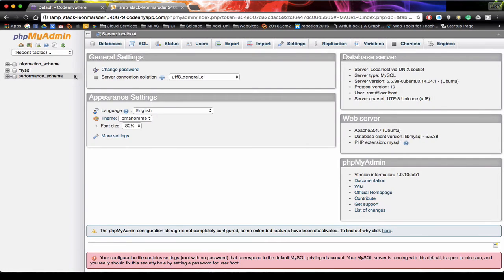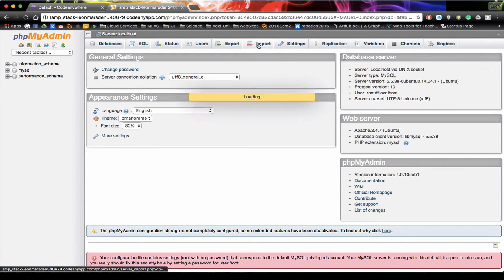Once we're in here there are no databases currently that we've imported, so we're going to go straight up to import.